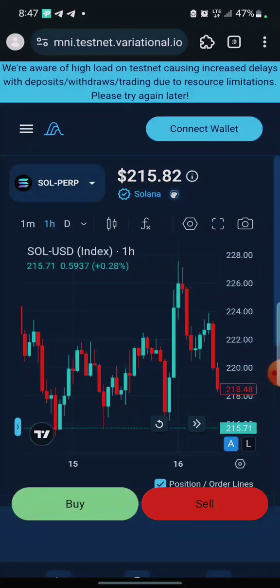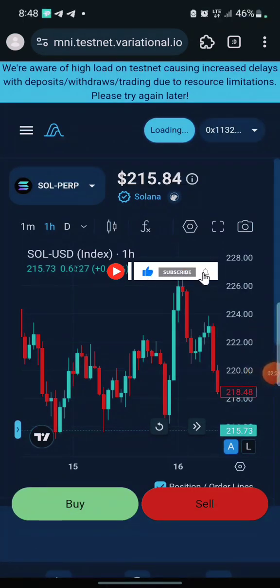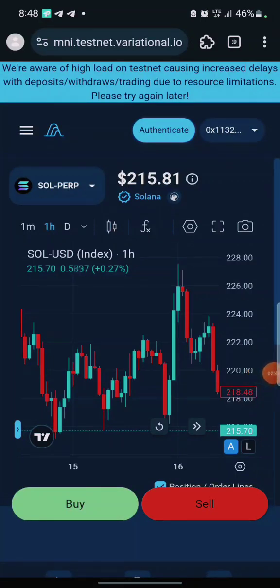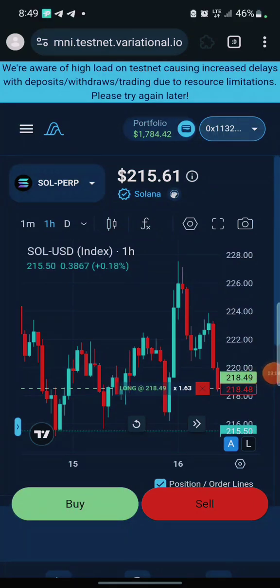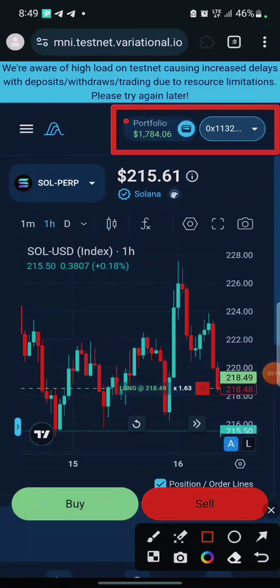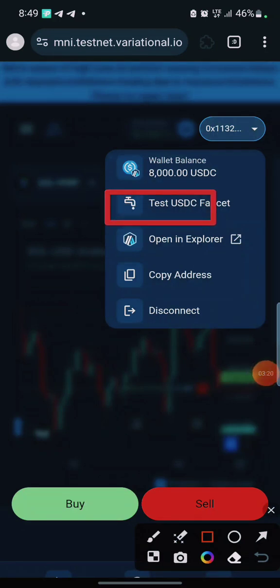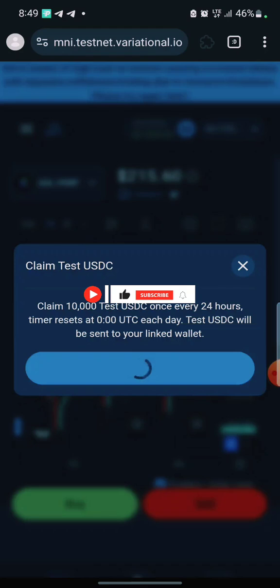When you come here, click Connect and go ahead to connect your MetaMask wallet. After connecting your wallet, you click on the interface to claim the faucet — you need a USDC faucet for this. After connecting your wallet you'll need to sign a message. After signing, you'll see your portfolio and your wallet. Click on Wallet and you'll see the Test USDC Faucet. Click on it — you can claim 10,000 test USDC once every 24 hours. Every 24 hours, the USDC will be sent to your linked wallet.